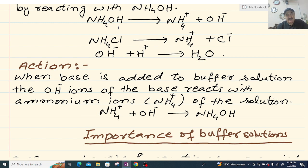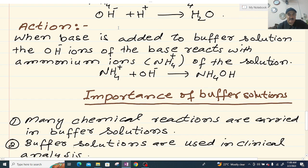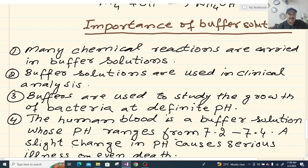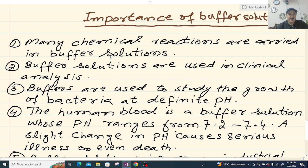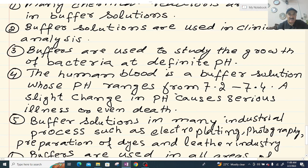There are two types of buffer solutions: acid buffer solution and base buffer solution. Importance of buffer solution — applications: chemical reactions are carried out in buffer solution; buffer solution is used in clinical analysis; buffer solution is used for the study of the growth of bacteria at a definite pH.